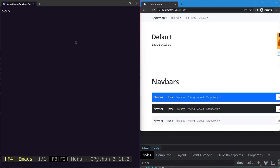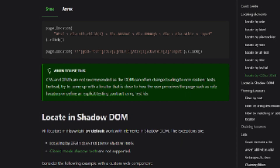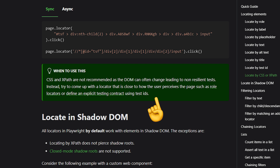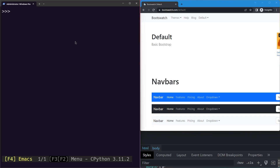In the previous lessons we discussed about many locators: get by role, get by label, get by text and so on. In this lesson we'll learn about CSS selectors and how we can use them to locate web elements using Playwright. Playwright documentation recommends using the built-in locators over anything else, but you can always use CSS selectors as they provide more freedom when selecting web elements.